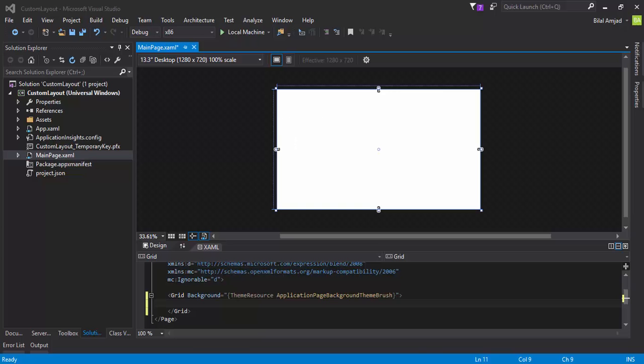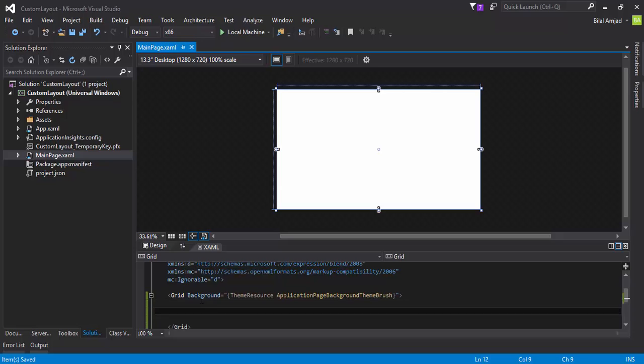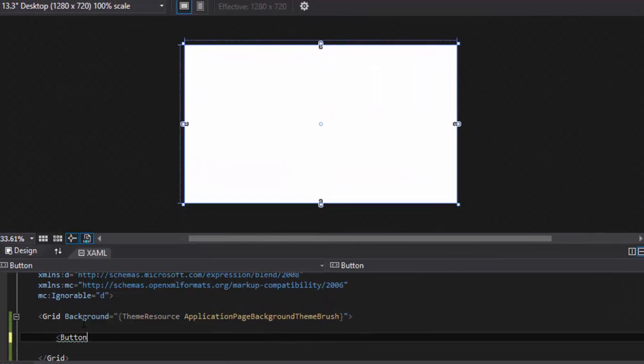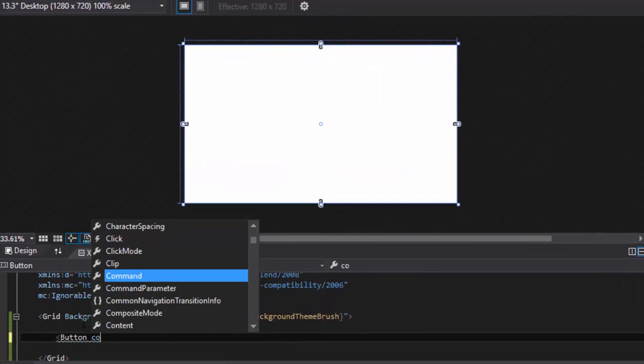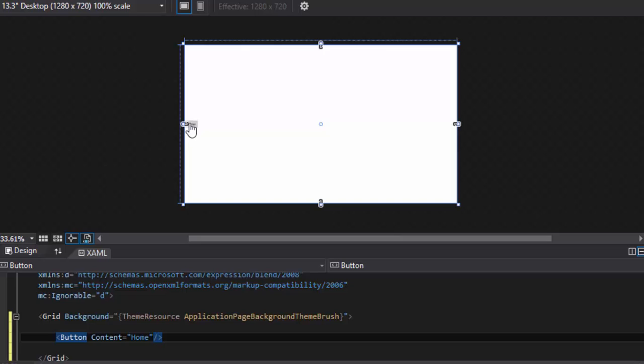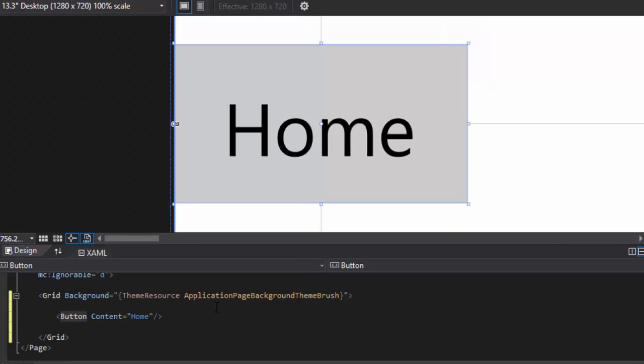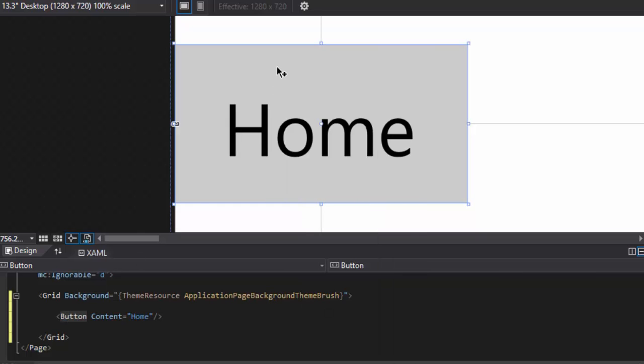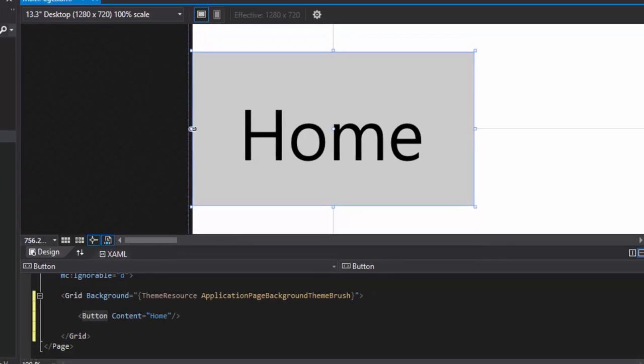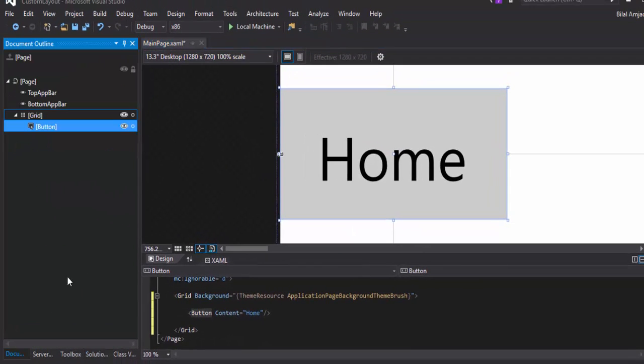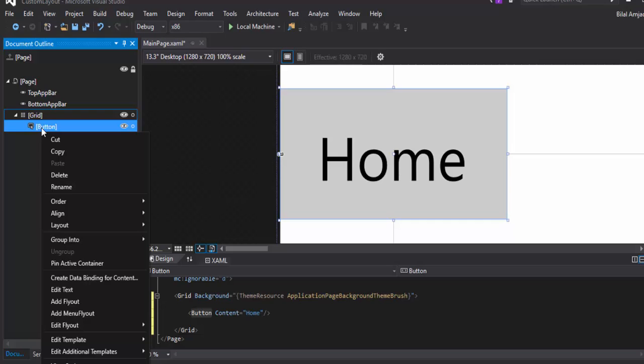So guys, I have already created an empty project in my Visual Studio just to save your time, and now I'm going to add a button control to my XAML page. It is simple, it is easy. I will say home. Alright, this is appearing right here.